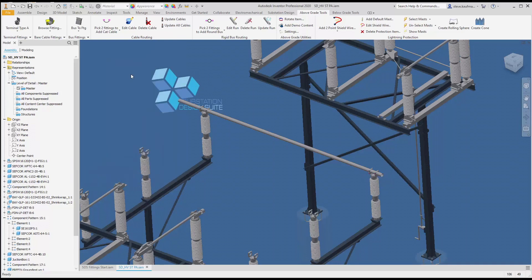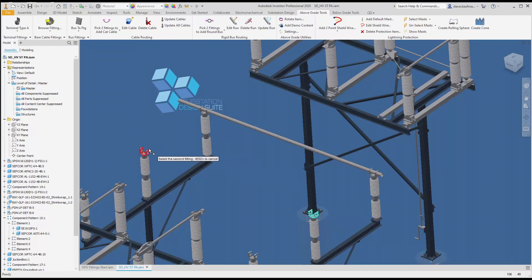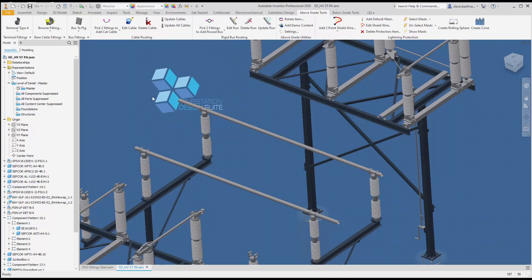If I want the offset on the other side, I can pick my fittings in the opposite direction and my offset goes on the other side. If I need to delete my bus run, the delete tool will delete the file.